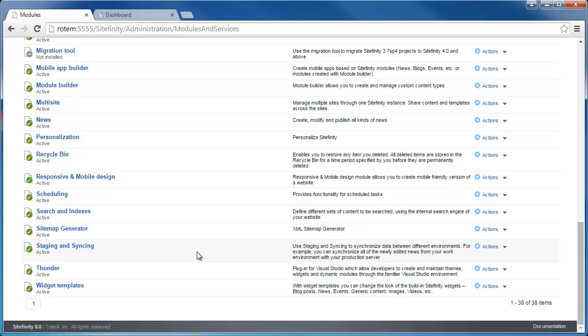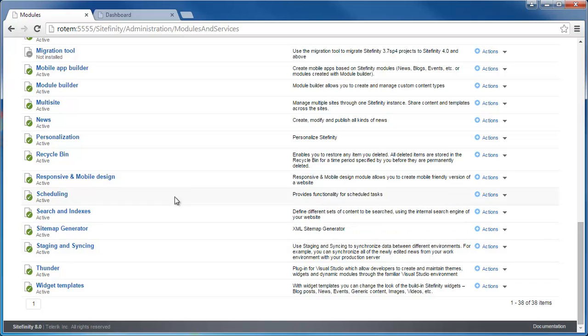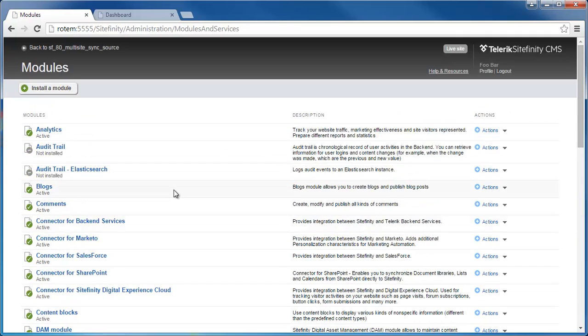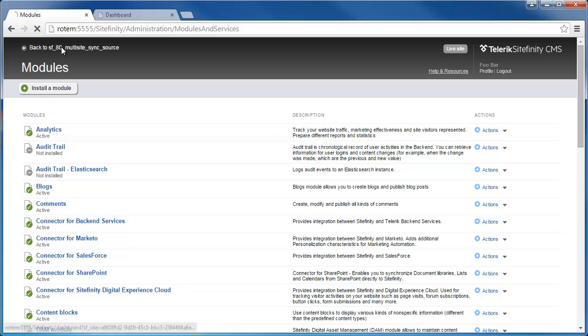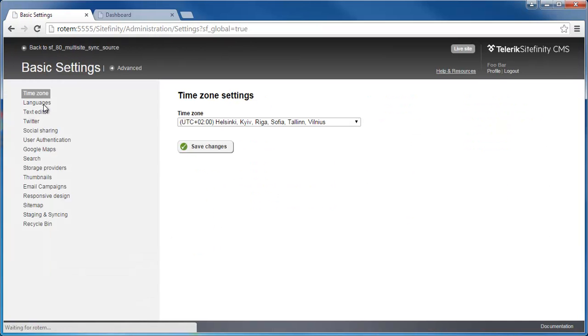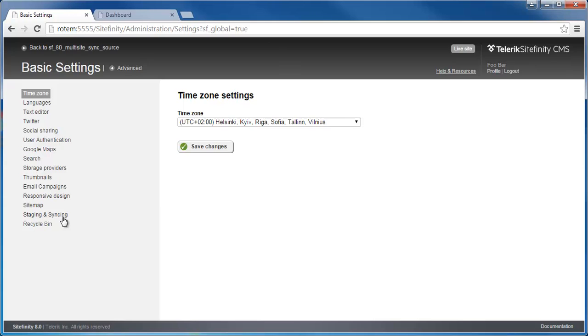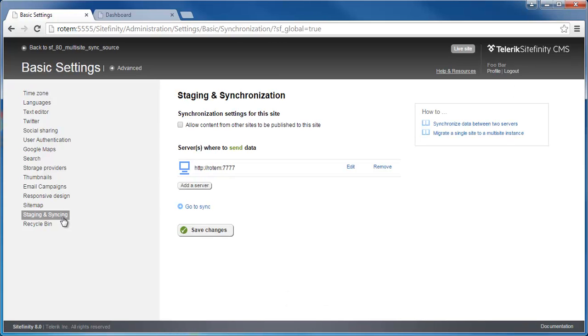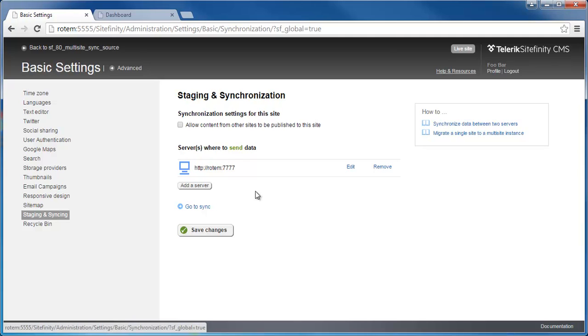Next, we'll need to make sure that there is a synchronization configured between both instances. So under global settings, I'll go up, and here I can reach global settings. I'll go to staging and syncing. This is my source site. I should have the address and port and user and password to be used of the destination instance.